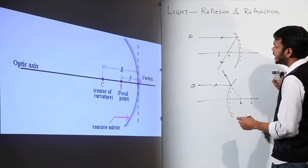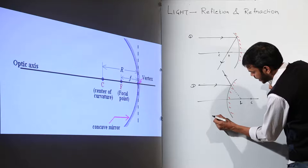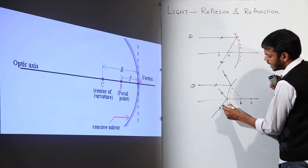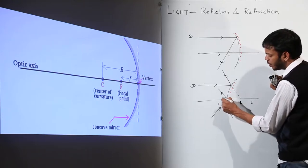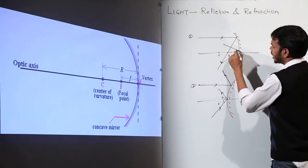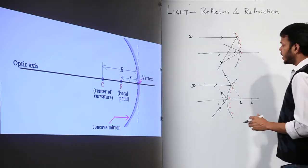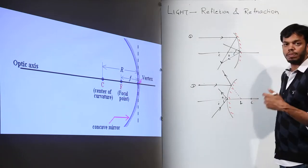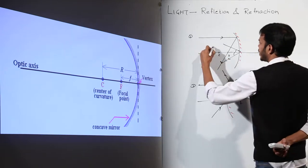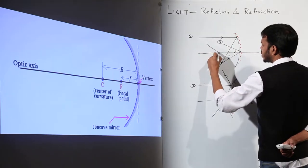Ray number two is the ray incident at the optical center, also called the pole or vertex. The ray incident at the optical center gets reflected at the same angle — angle of incidence i equals angle of reflection r. This is followed everywhere. Whatever angle it came through, it gets reflected at the same angle. Ray number three is the ray passing through the center of curvature.